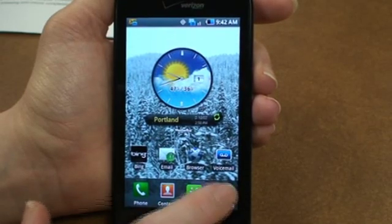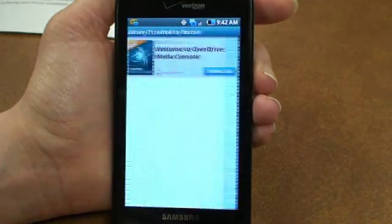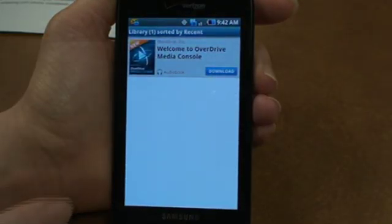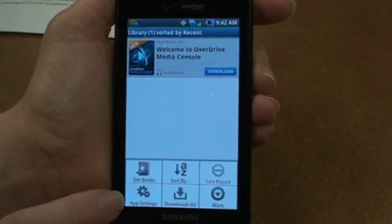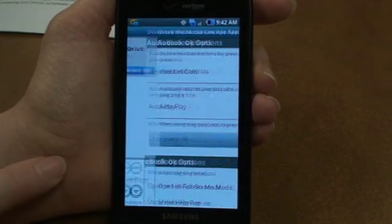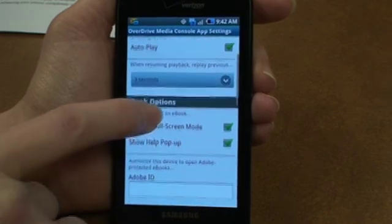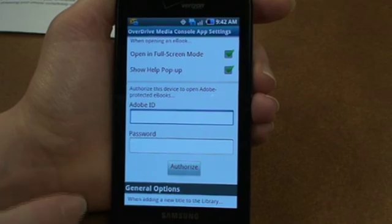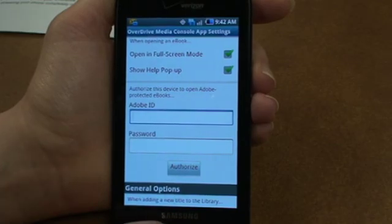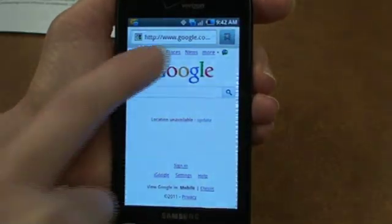Once the app is installed, go to applications and the first thing that you'll want to do is authorize your Overdrive app with your Adobe ID. Tap on the menu, then app settings, and scroll down to Adobe ID. If you don't have an Adobe ID, you'll need to get one and you can browse to adobe.com.